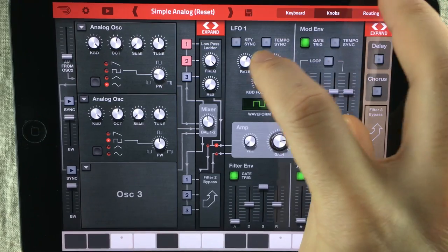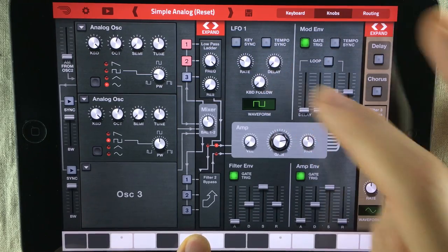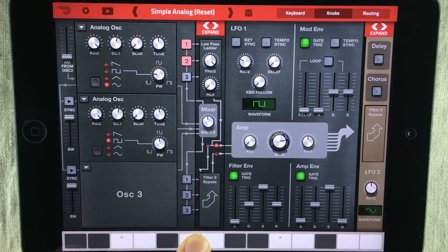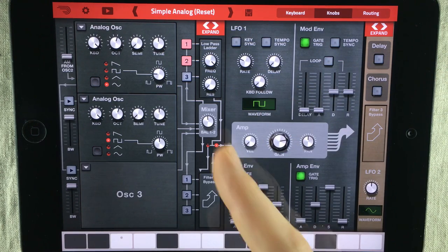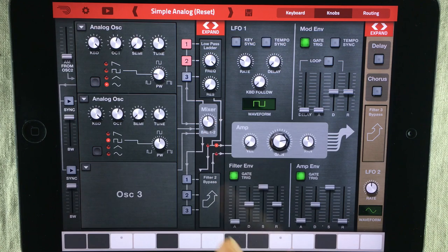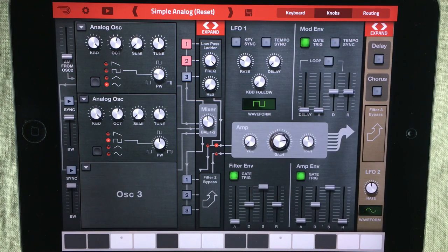Let's turn it down. So you can clearly hear the waveform affecting the balance knob in the mixer, making it go from max value to minimum value.